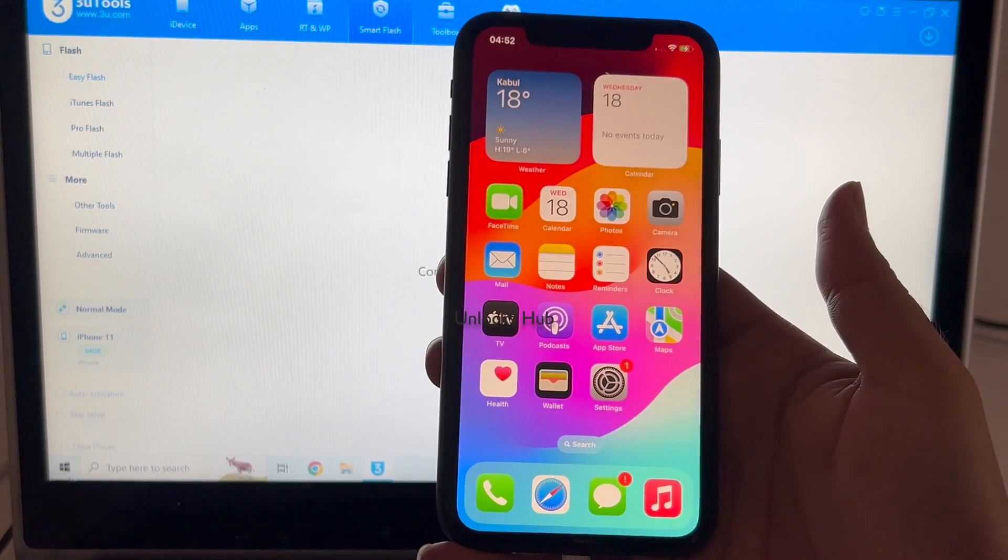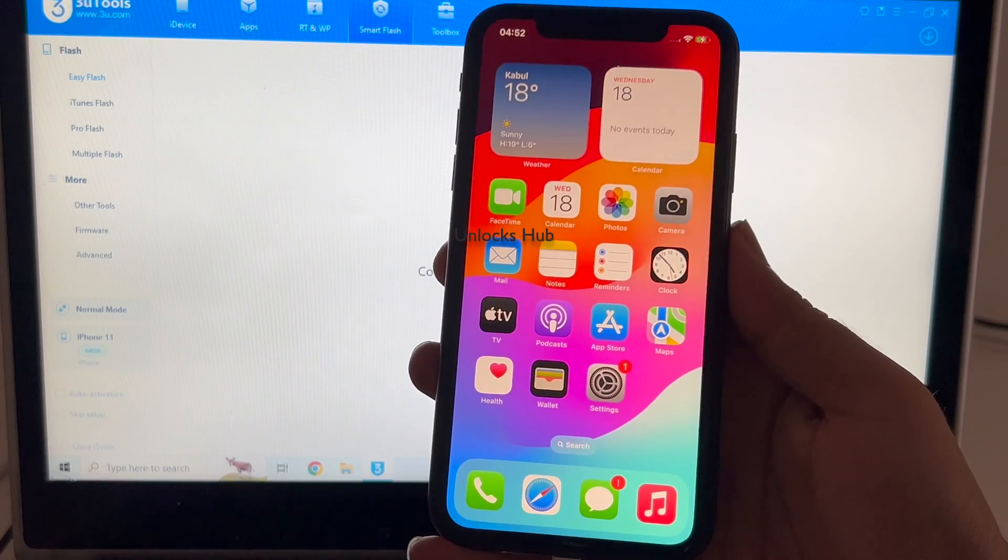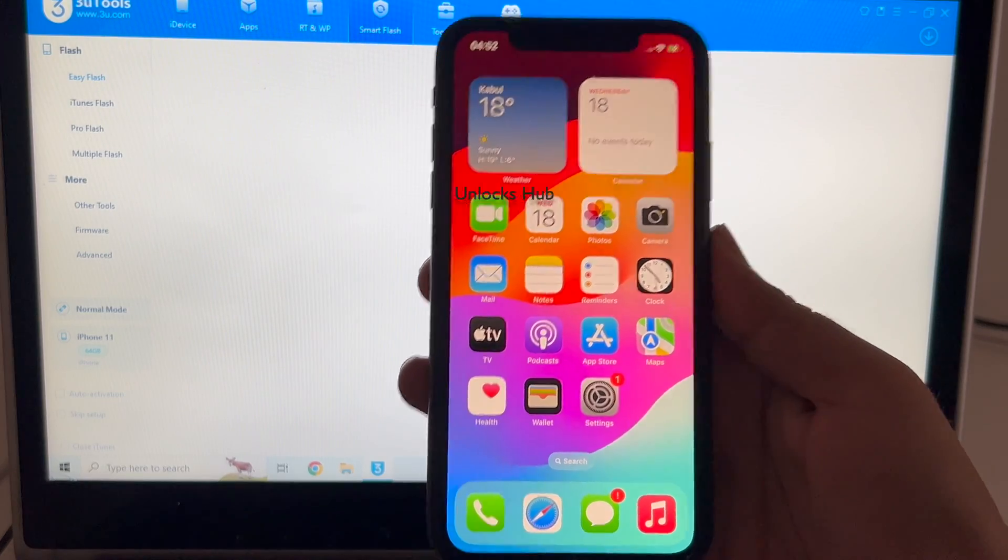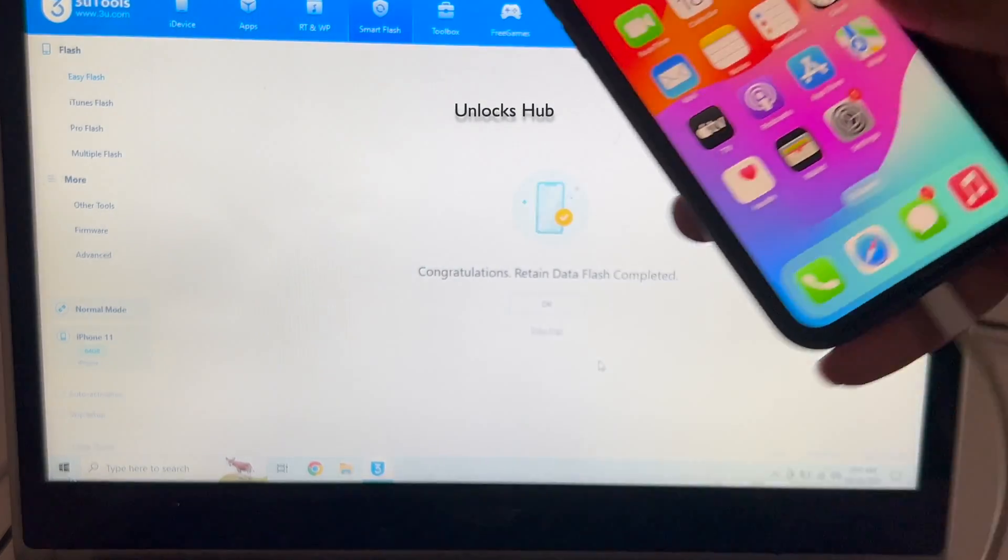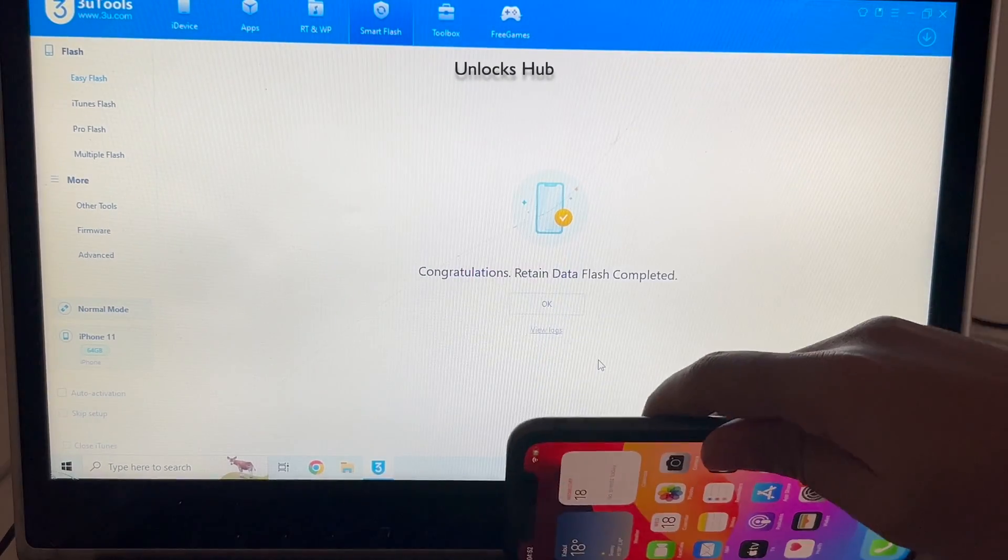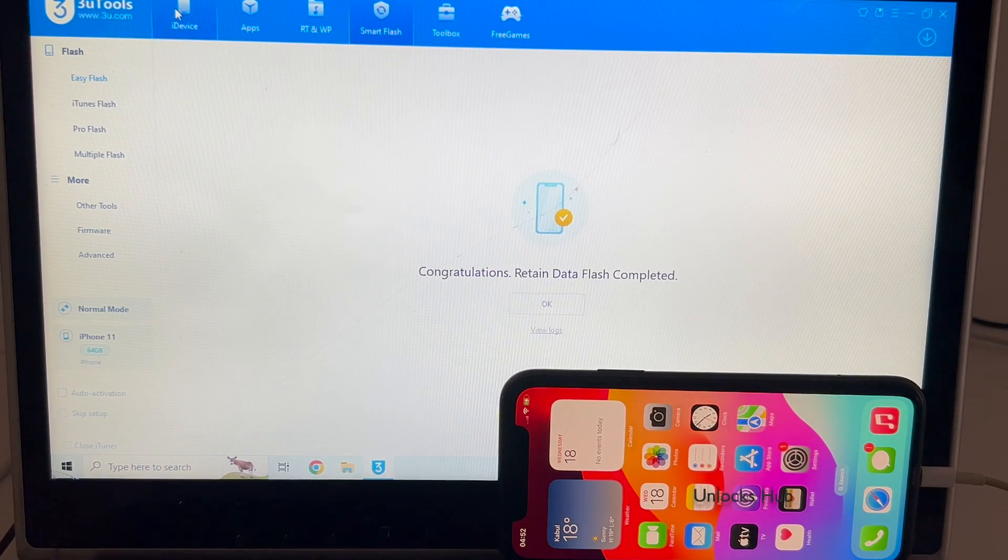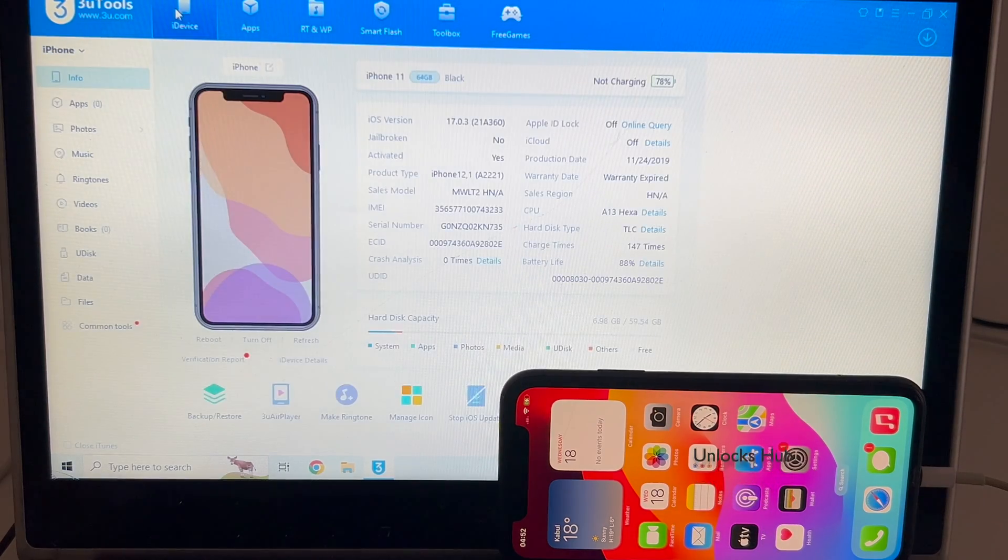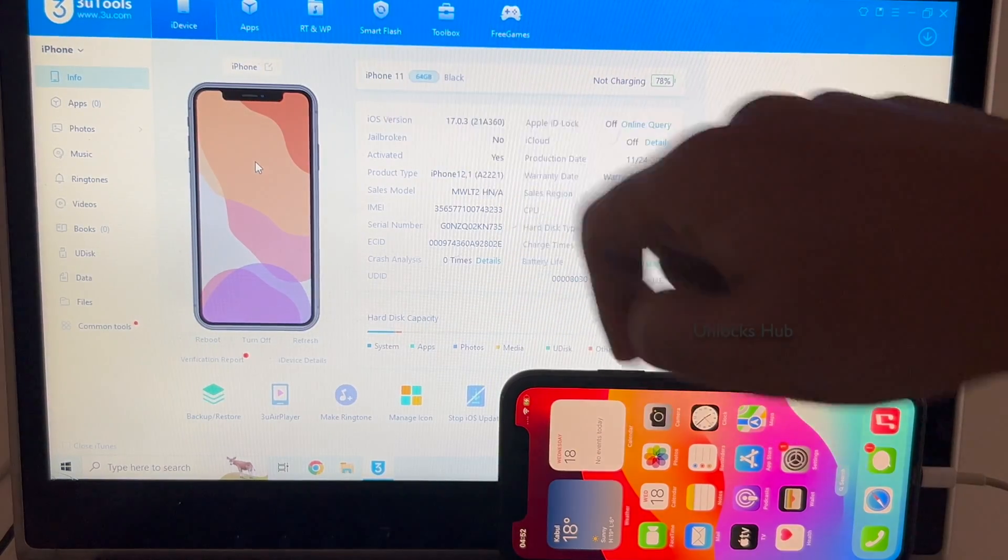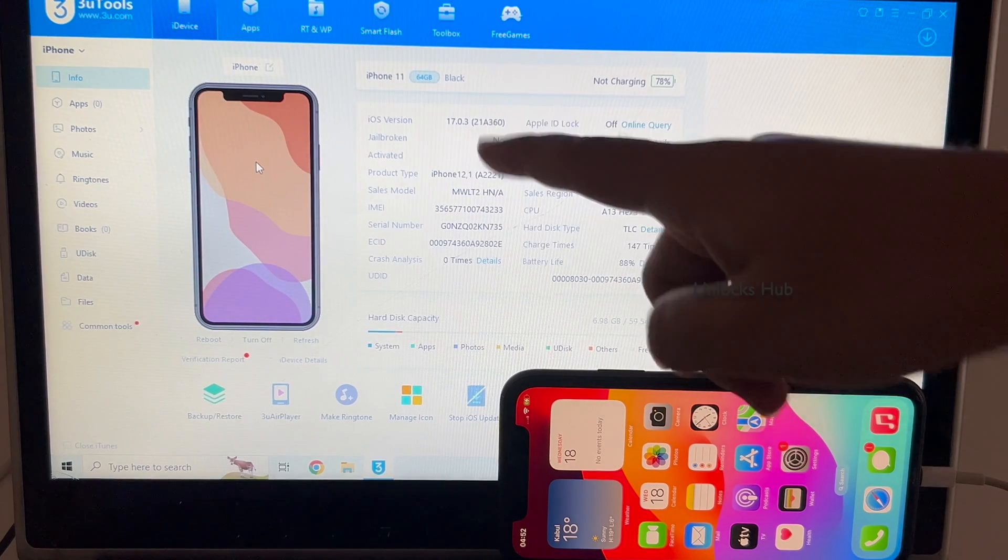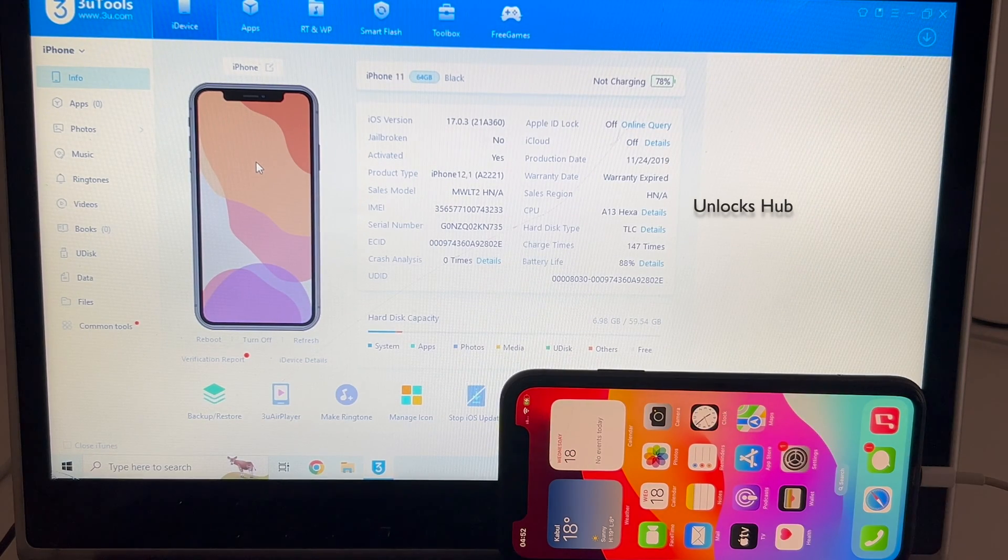And this is it. This is how we remove the iCloud lock on an iPhone 11. Thank you for watching guys. Let me just show you the iOS version as well. You can see it is on 17.0.3 iPhone 11. This is the latest iOS for this iPhone 11.